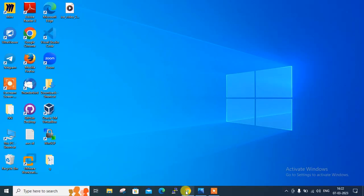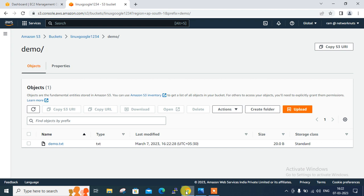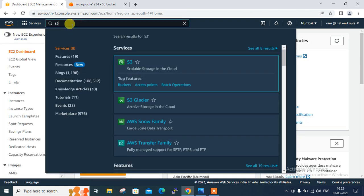I understand the risks — upload. Close that and since the file is already uploaded I can remove it from my desktop. So I've successfully created one S3 bucket named 'Linux Google 1234', under that bucket I created one folder named 'demo', uploaded a 'demo.txt' file from my desktop, and assigned publicly readable permission. Now move to the next step — create an IAM role with S3 full access permission.